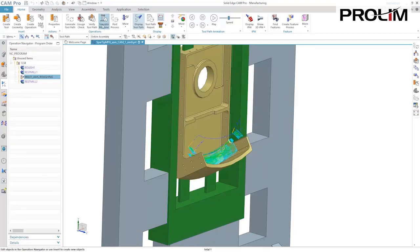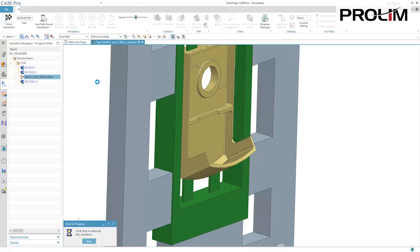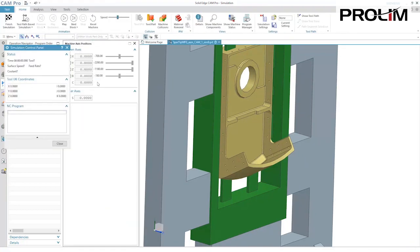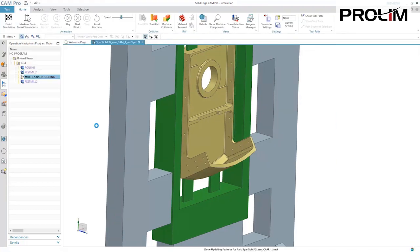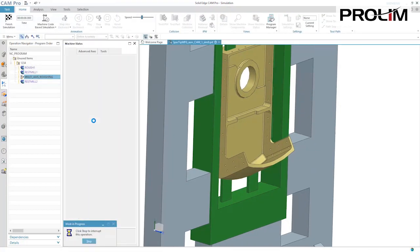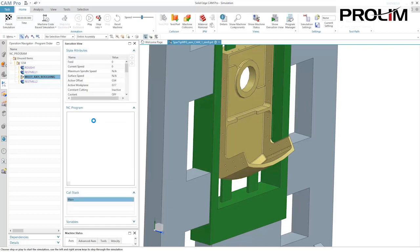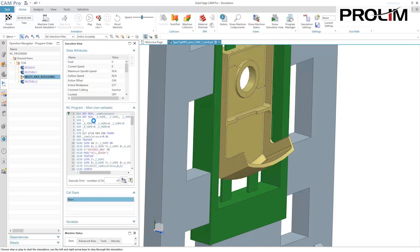With machining simulation, users can view the actual machine motion, which delivers a very high confidence level and is necessary for complicated multi-axis machining centers.